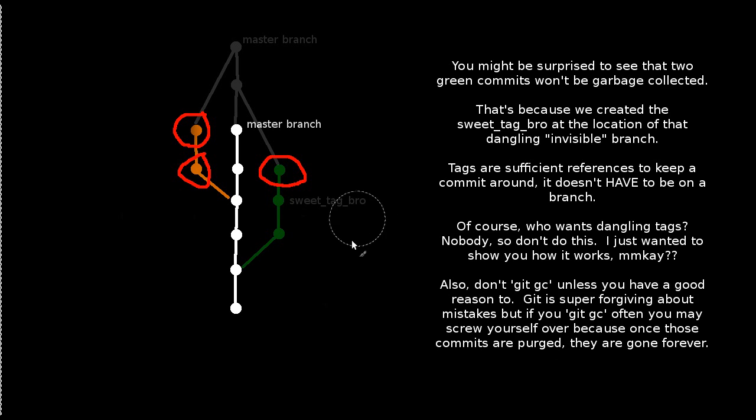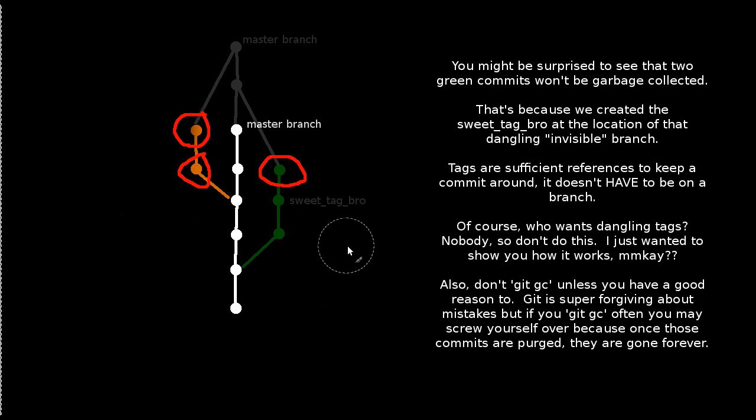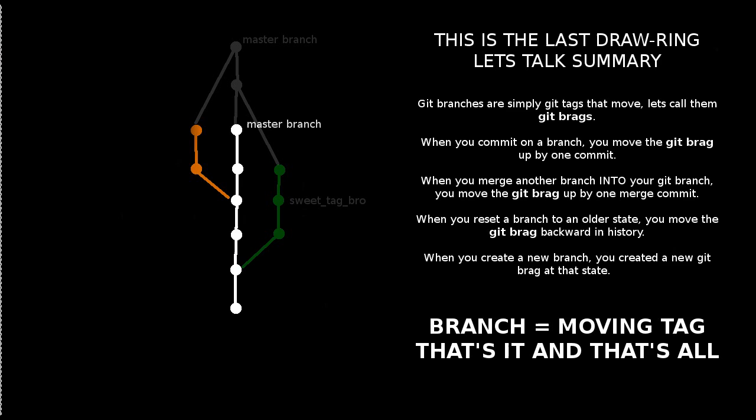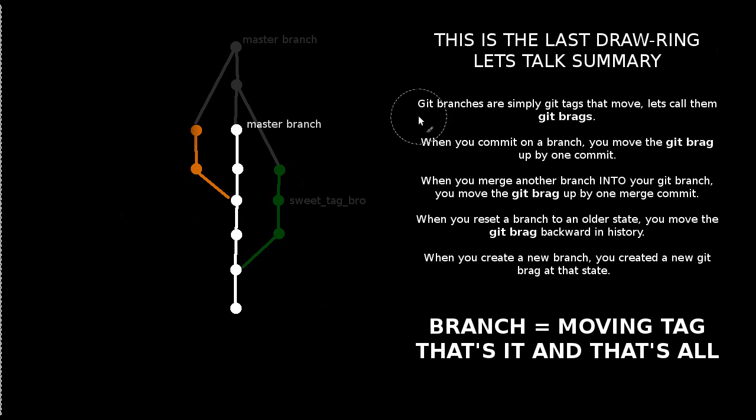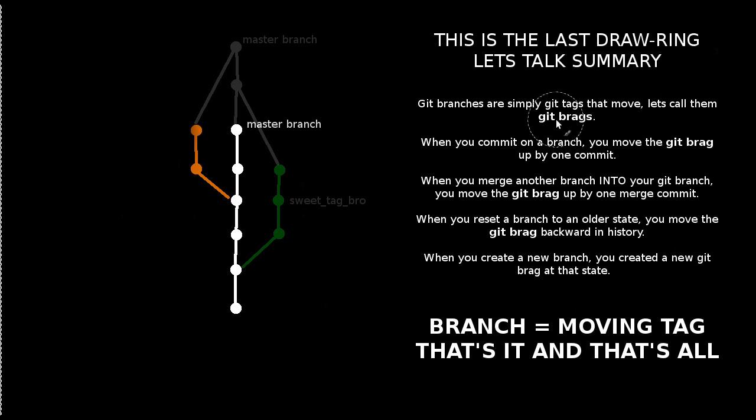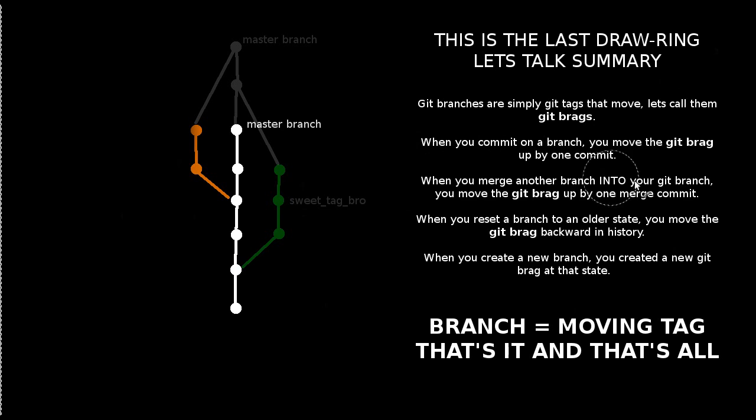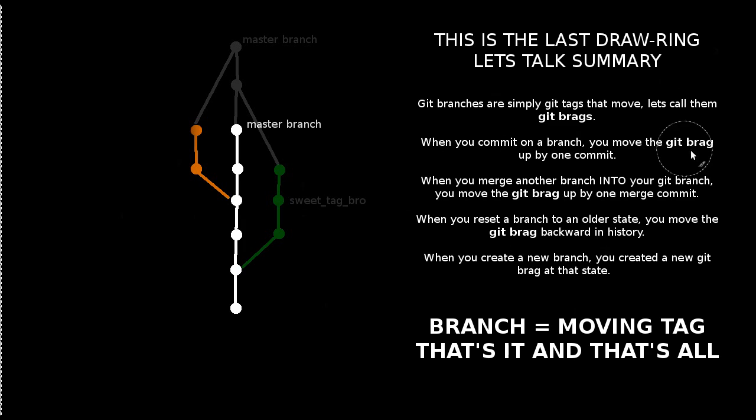So that's it for this video, guys. I just wanted to really show you kind of what a branch actually is. It's a moving tag. And we'll just wrap it up with this summary slide. So I'm making up this new terminology that I really hope doesn't catch on. Git branches are git tags that move. Why don't we just call them git brags? Am I right? I'll show myself out. So remember that when you commit on a branch, you're actually moving the git branch up by one commit. The moving tag. The git brag.